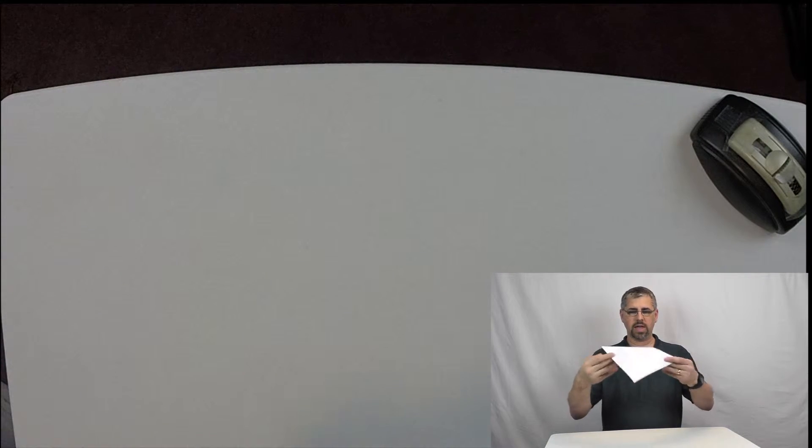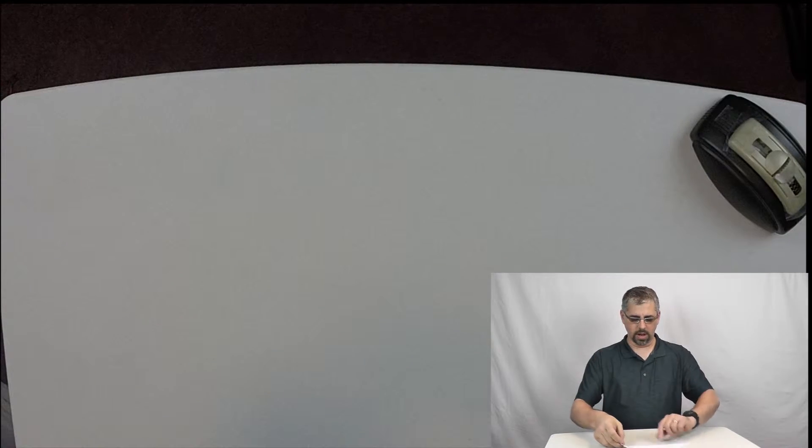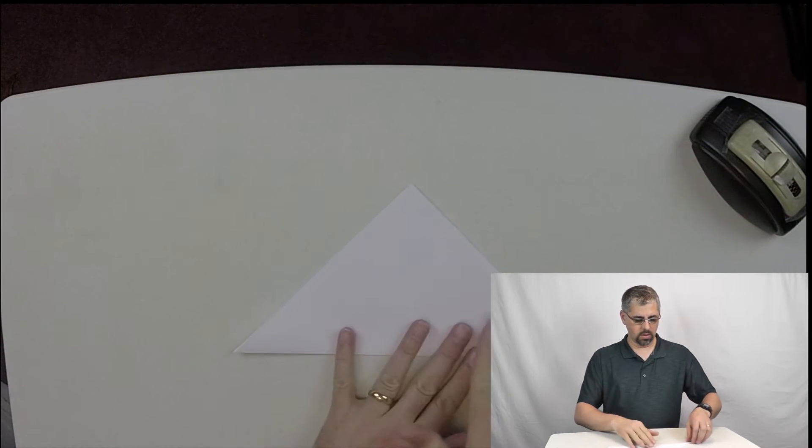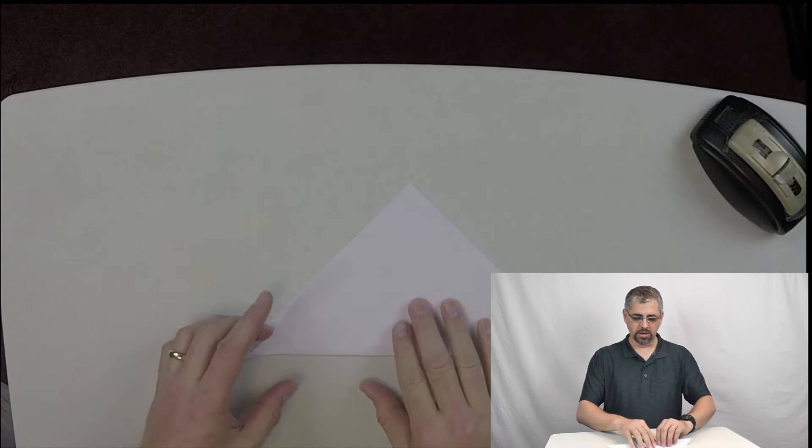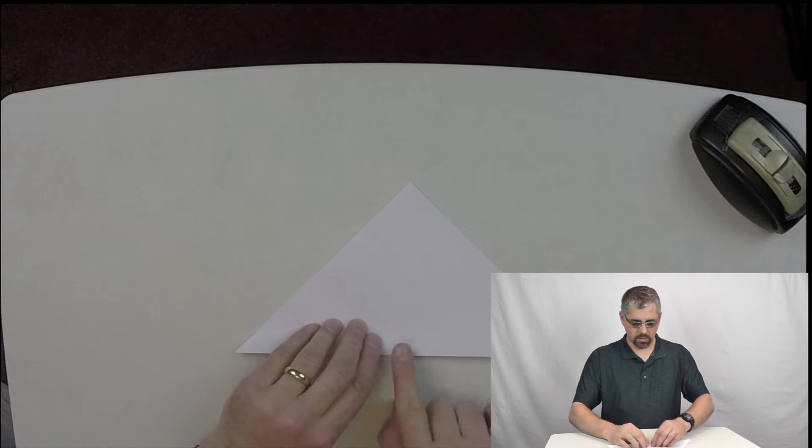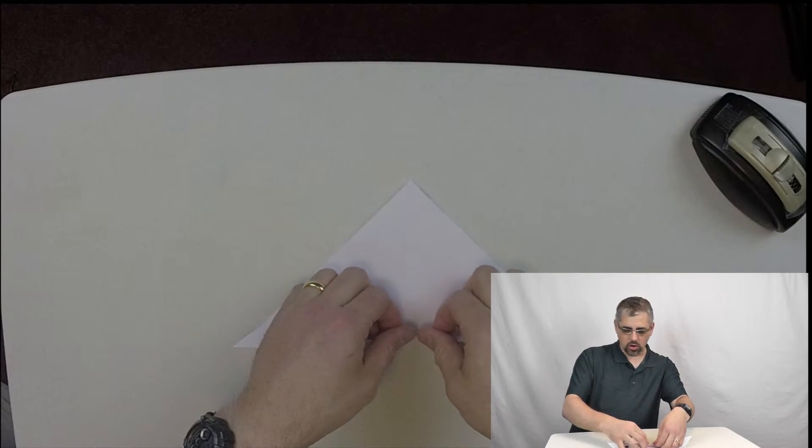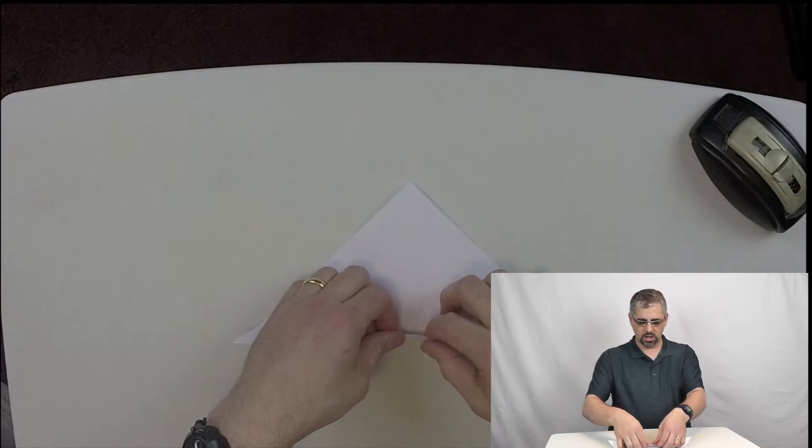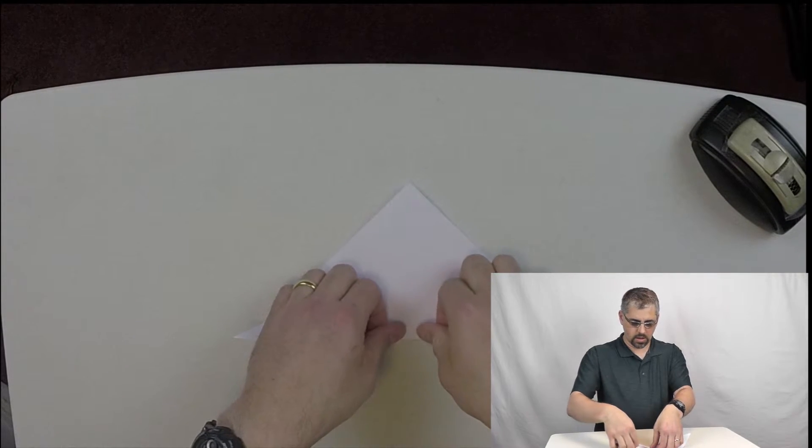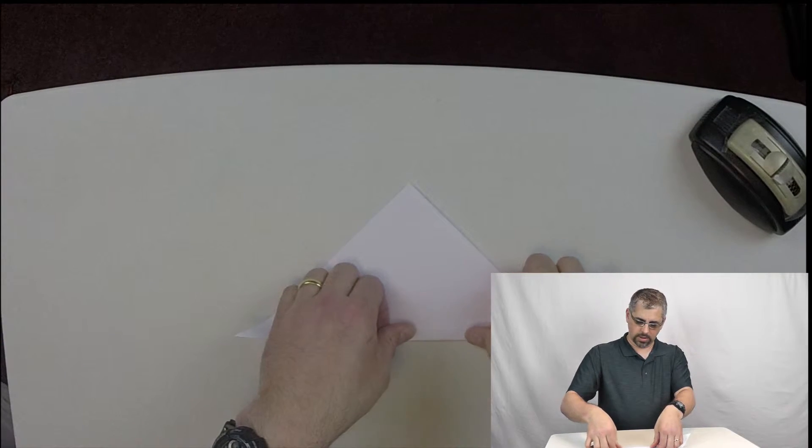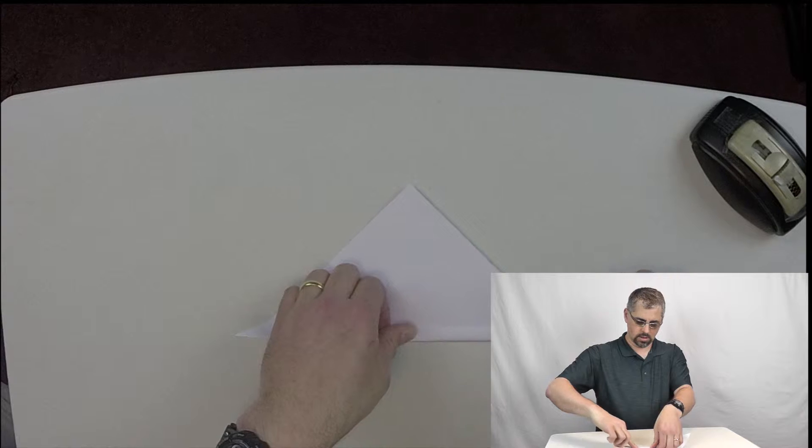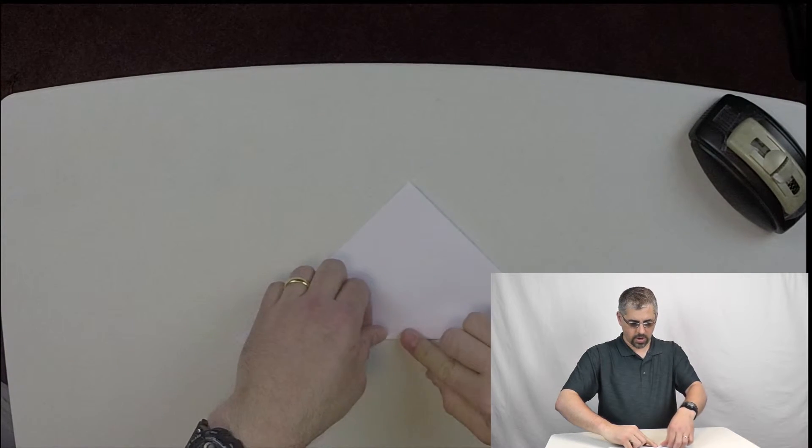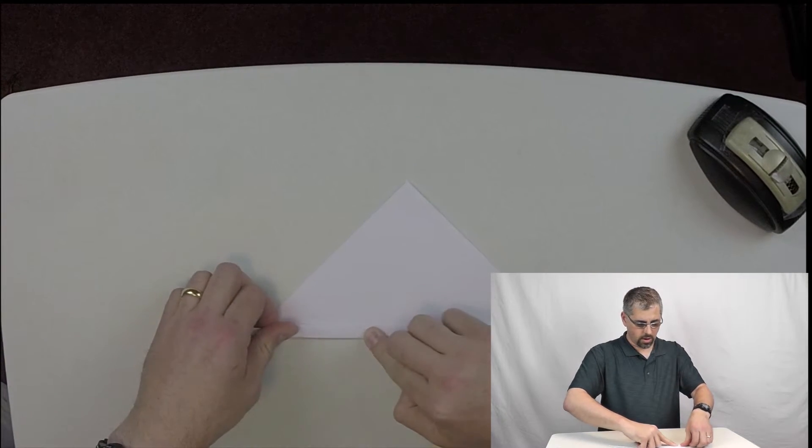I'm going to take it with the folded side, put it down towards me. And now I'm going to create a series of folds. About a quarter inch, third inch or so. Up like this.